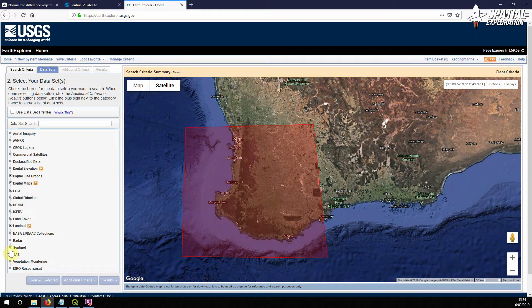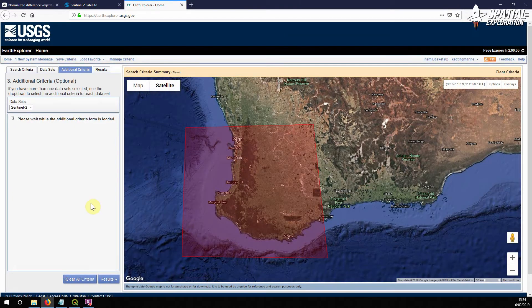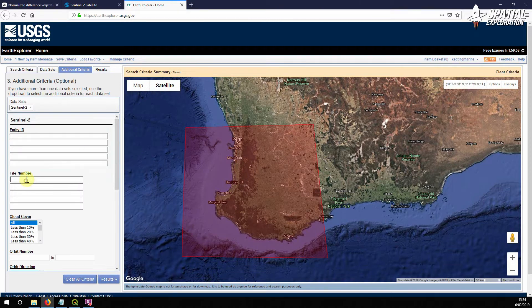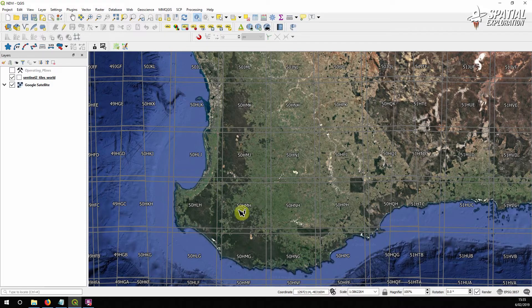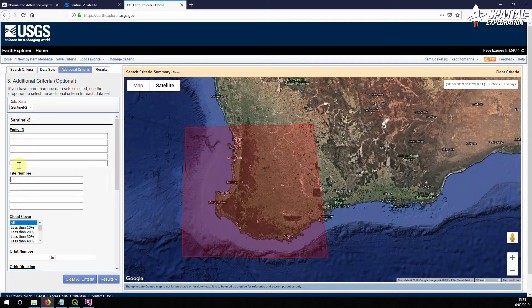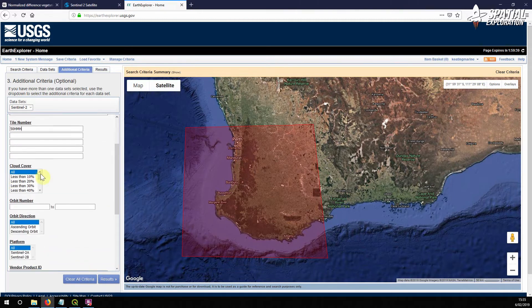Under data sets, select Sentinel-2. There's an additional criteria here where we can enter a tile number to refine our search. If we go into QGIS, we've got a layer with all the world tiles for Sentinel-2 imagery, and we're going to look at tile 50HMH and use that as our search criteria. Make sure you use capital letters, otherwise it won't work. For cloud cover, you can select the maximum amount you're happy to work with — we're going to set it to all.